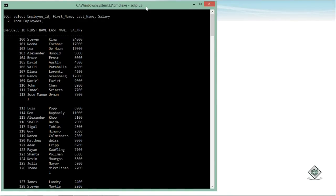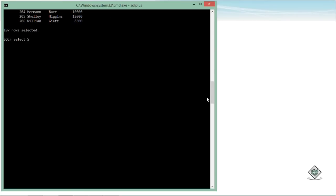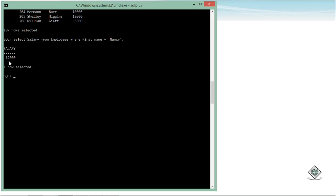Let's start with the implementation of sub-queries, beginning with the single row sub-query. In a single row sub-query, the inner query returns only a single value. For example, if I want to find employees earning more than Nancy, I first need to find Nancy's salary. So I'll write: SELECT salary FROM employees WHERE first_name = 'Nancy'. Executing this returns Nancy's salary. But I don't want just her salary — I want employees earning more than that amount.